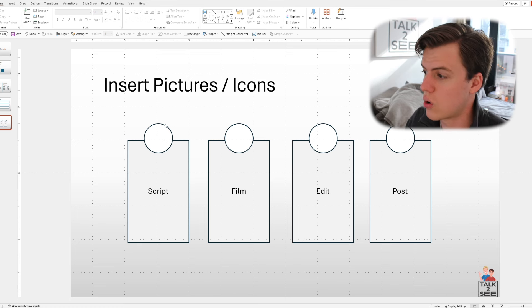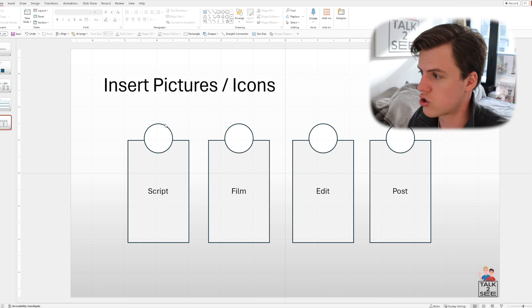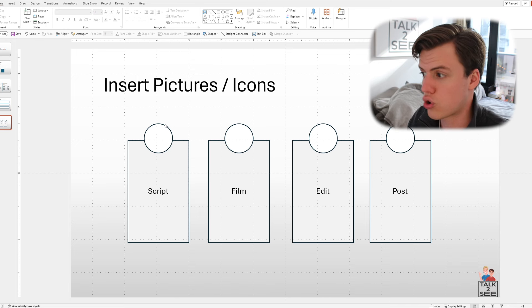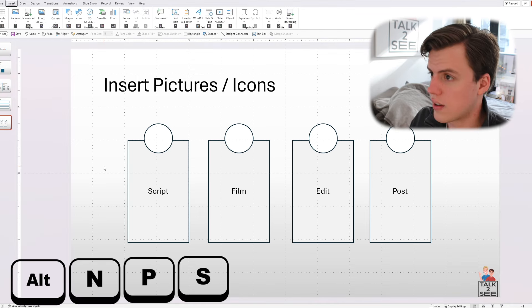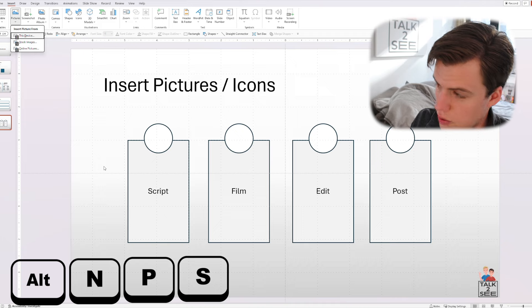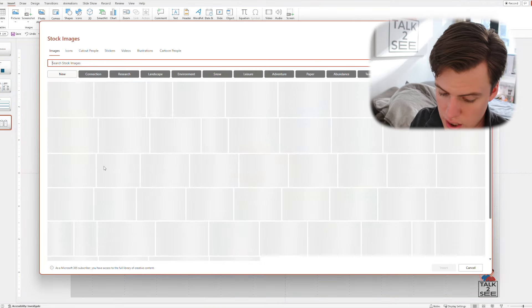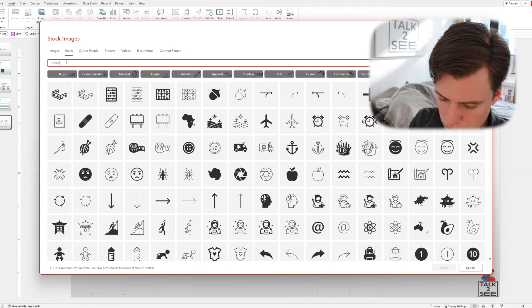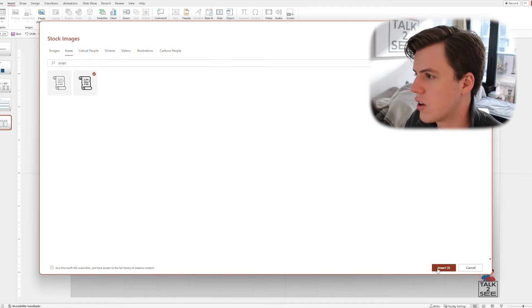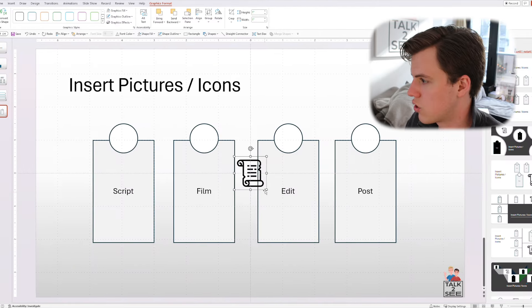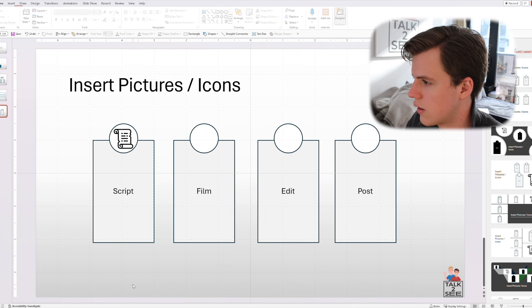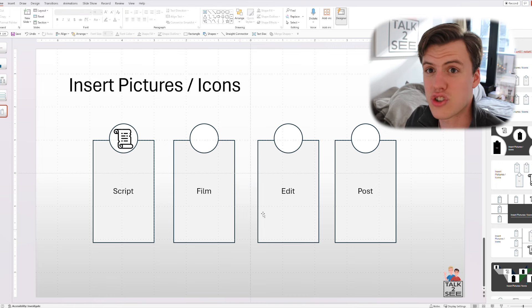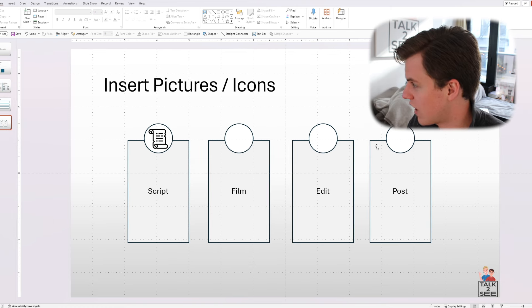And let's say we want to show a process for how to make a video. So let's find an icon for scripting a video. You can go to Alt and for insert P for pictures, and you can go to stock images for the icons and you go to the icons tab and you can look up script. And there you go. If you want to use that one, you can just insert it, resize it to fit the little circle. And there you have it. You have an icon for scripting that fast, which is insane.